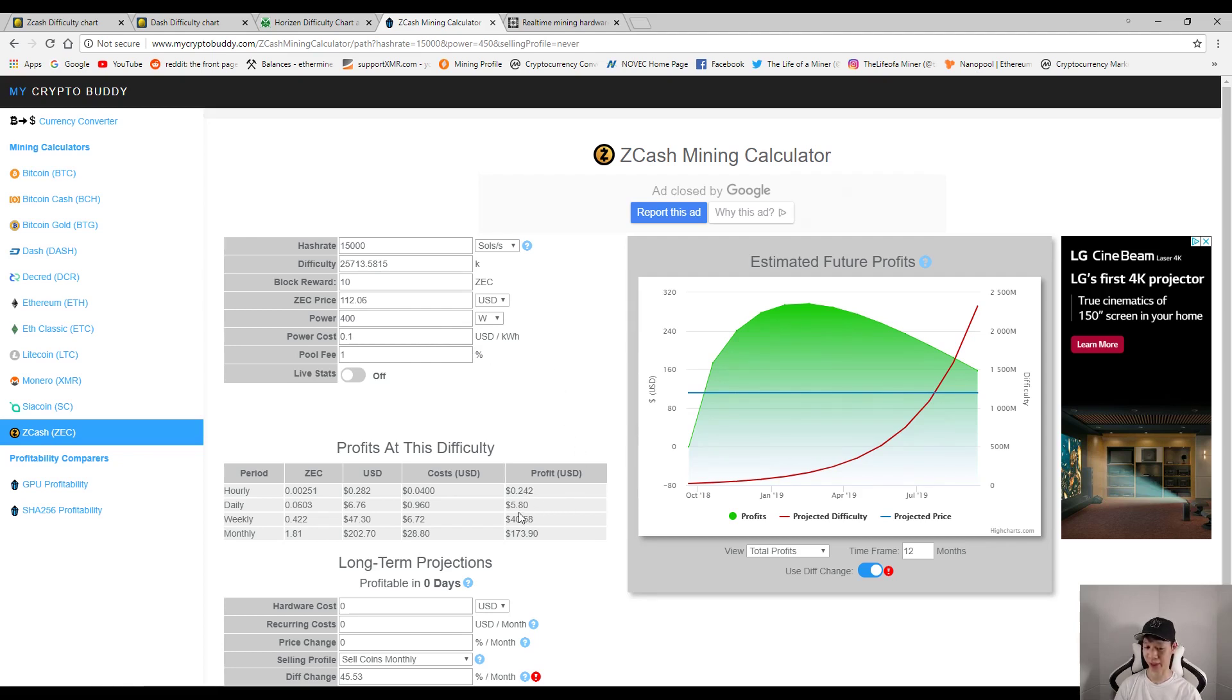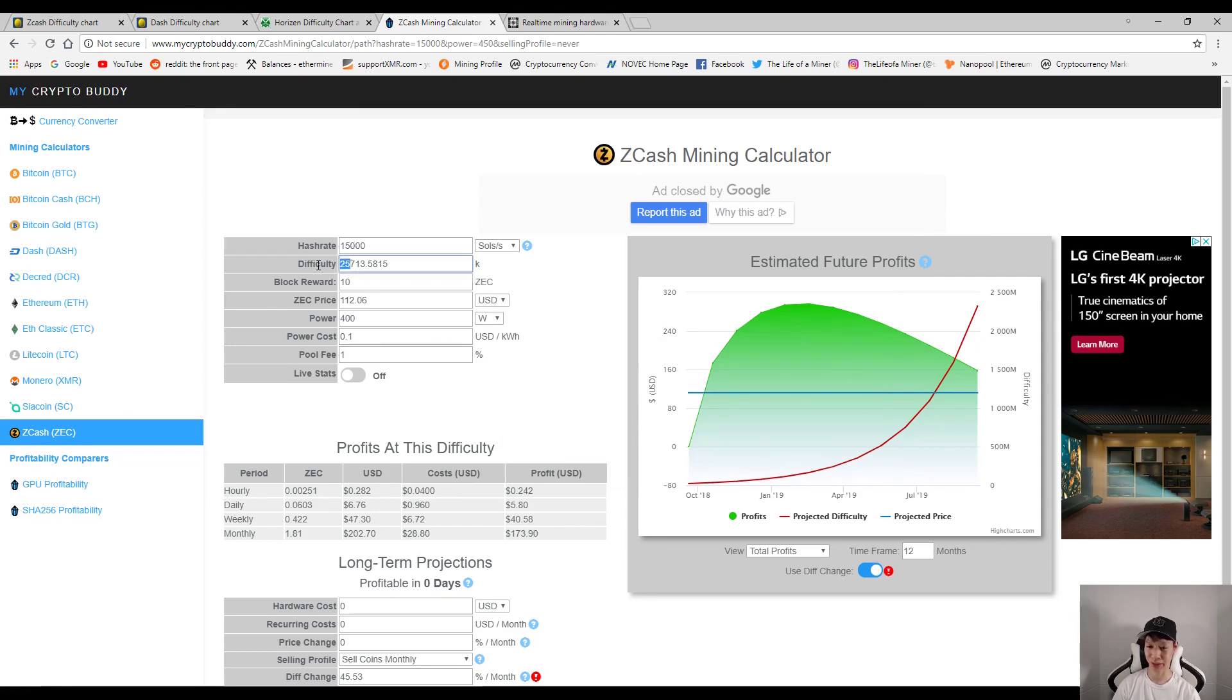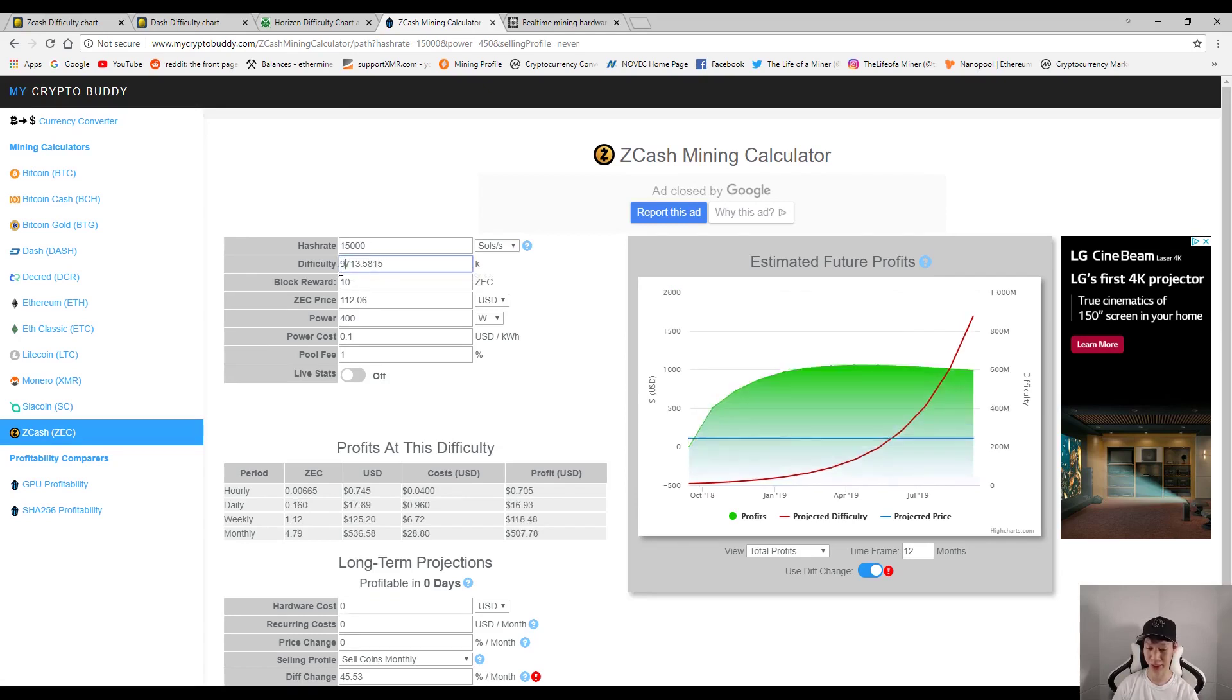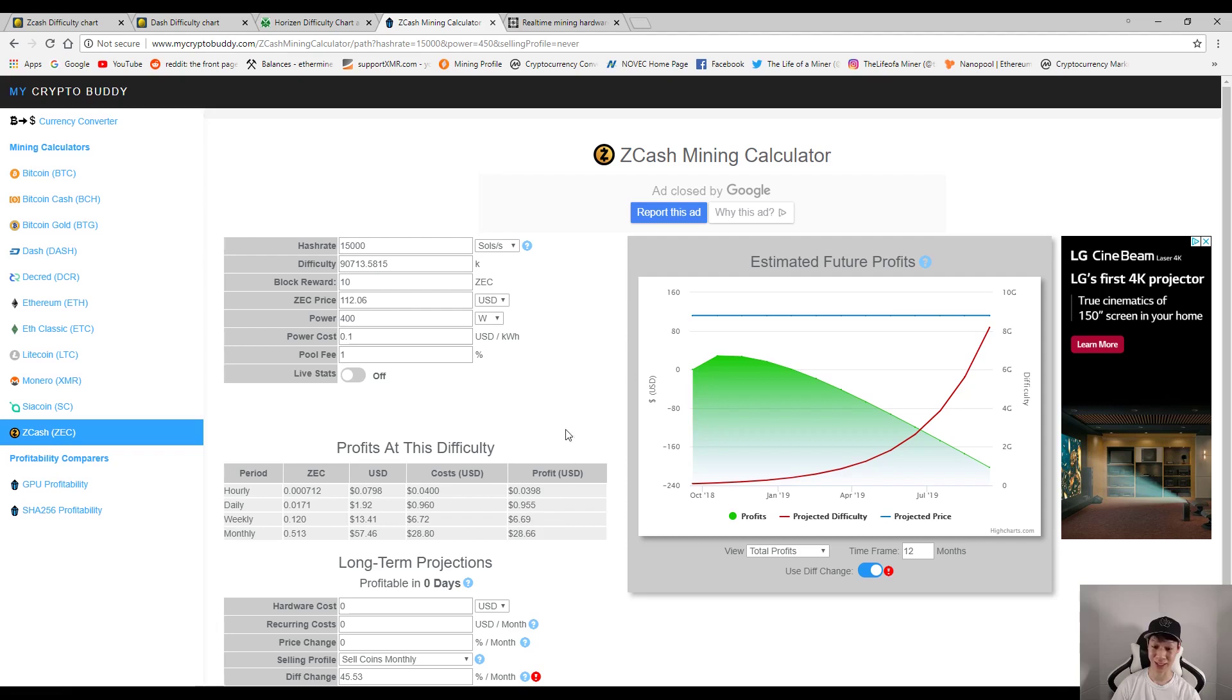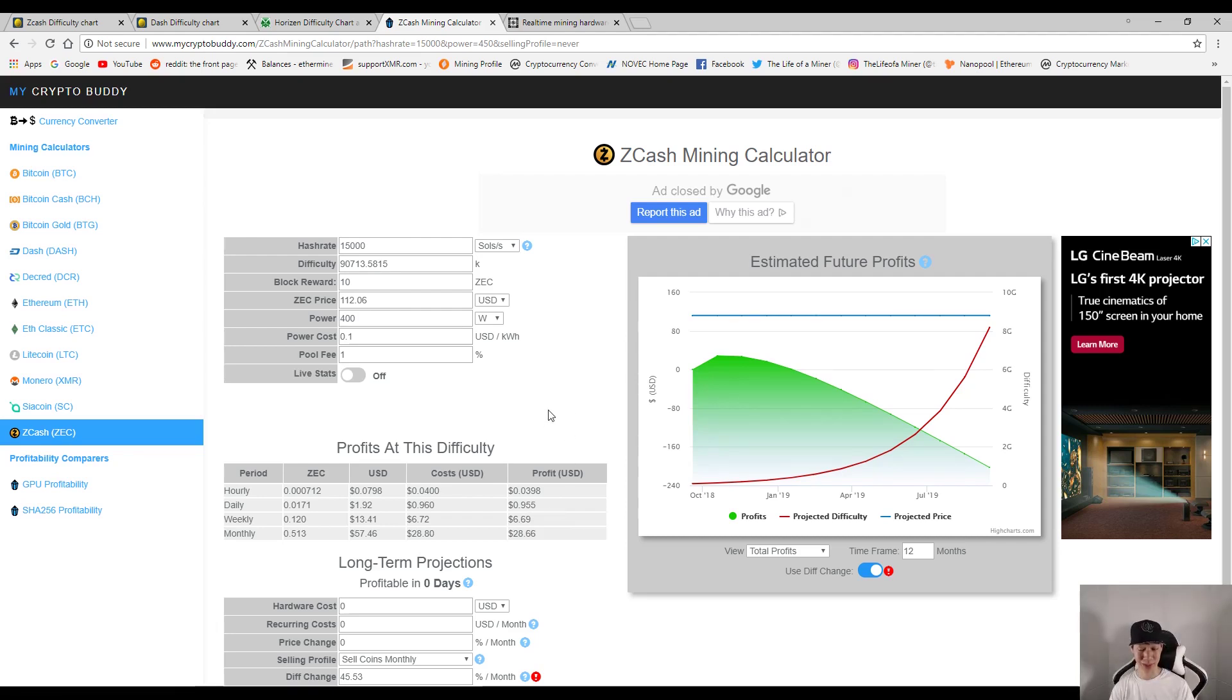So with these stats you should be making around $5.80 per day after electricity cost. Okay, so now let's assume that the difficulty rises by about 65 million, just like Dash. Let's add 65 million from 25, so this will be 90 million. And within three months if this does happen, you may be making only about 95 cents a day after electricity cost. Now that's of course if the price of Zcash stays the same, but that could change down the road as well.